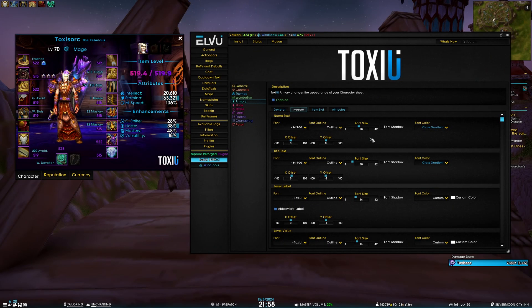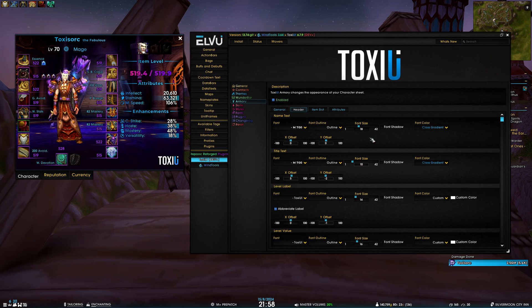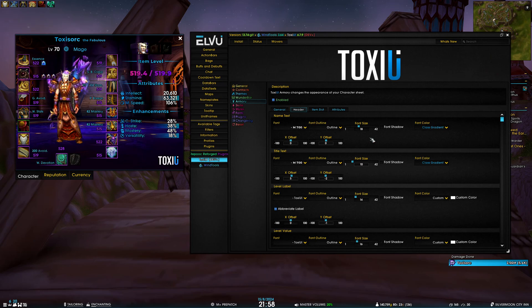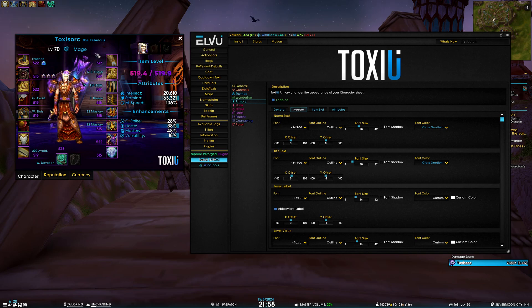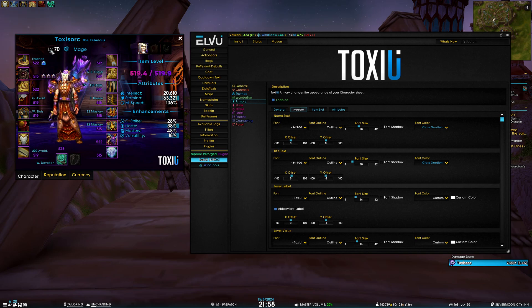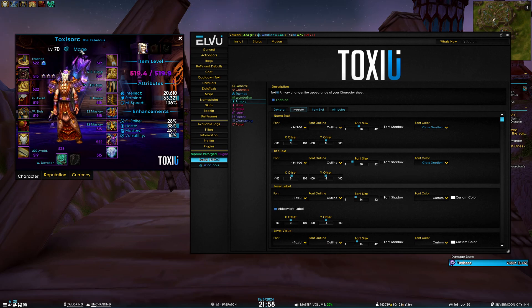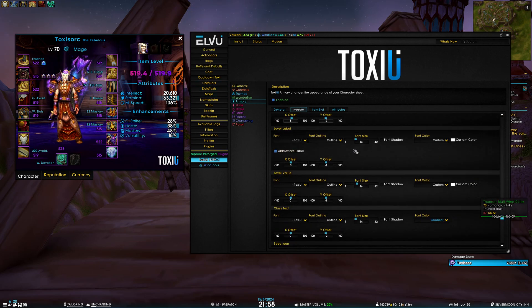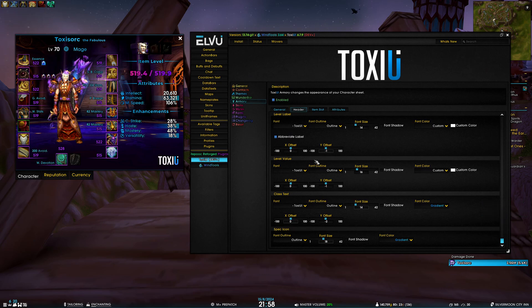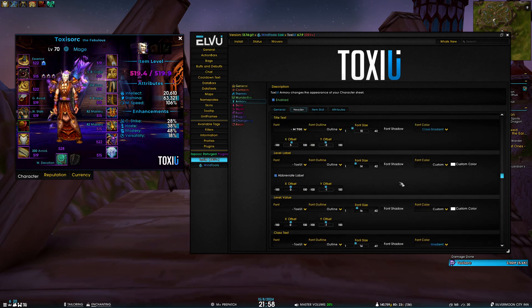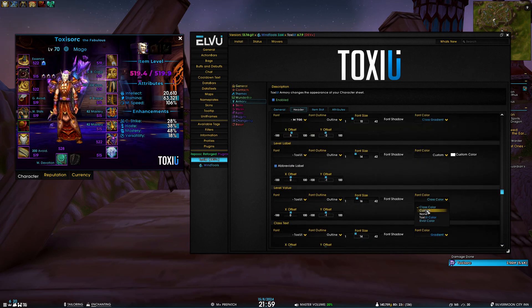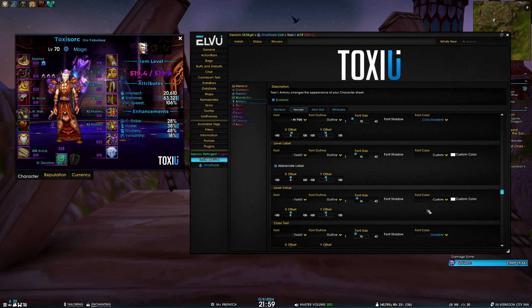Moving on to the header tab, I don't think there's a lot to show here. It's basically just font settings for each of the individual texts. You have the name text, the title text, then you have level label, level value, the spec icon, and the class text. All of those are represented here, so the freedom is up to you - you have the whole control of your imagination.